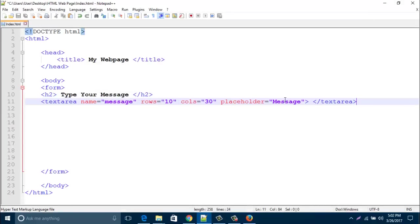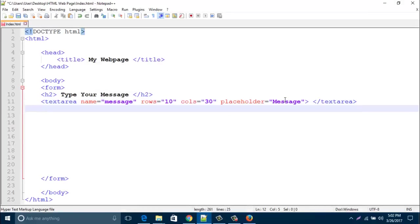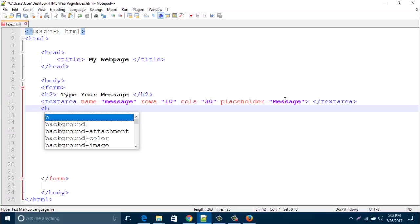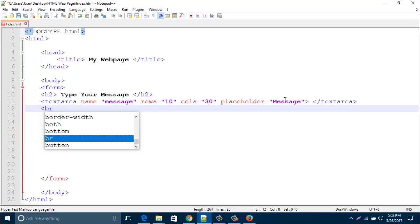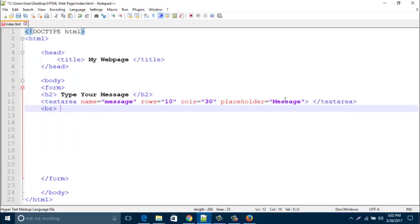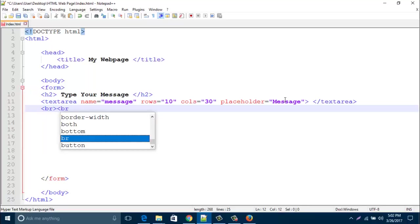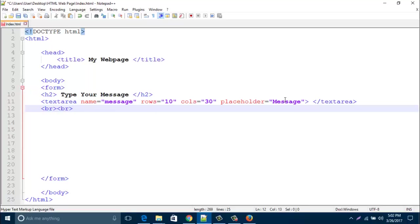Now create a line break for the send button.